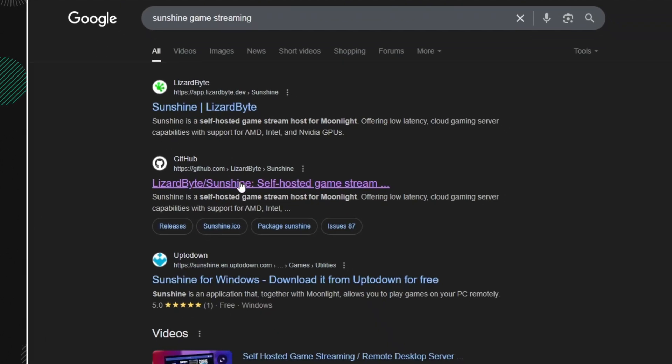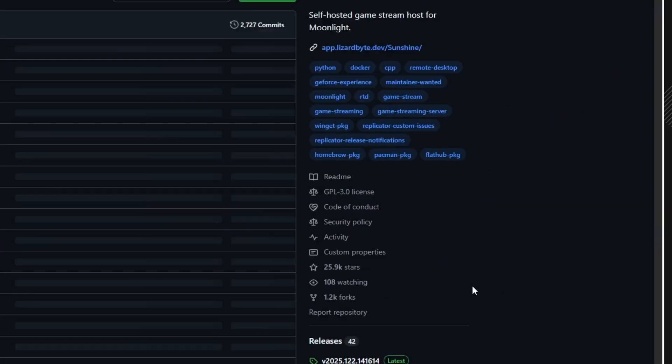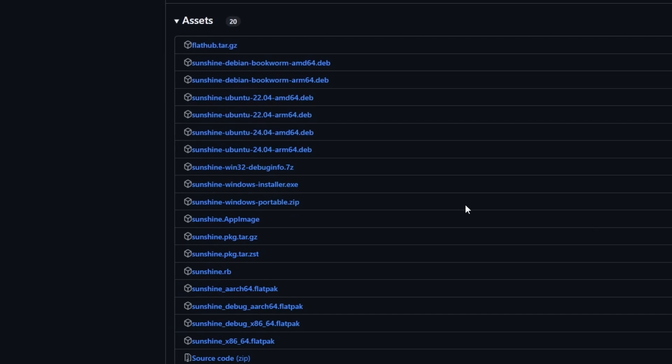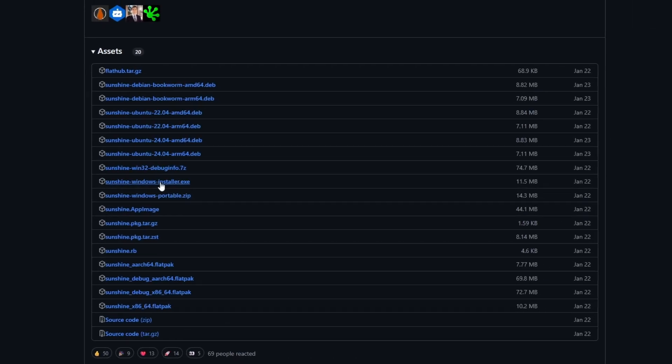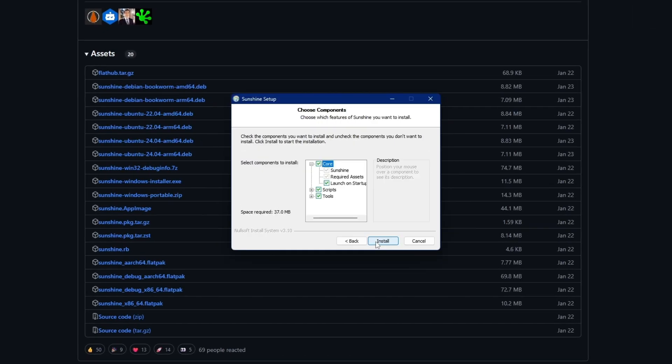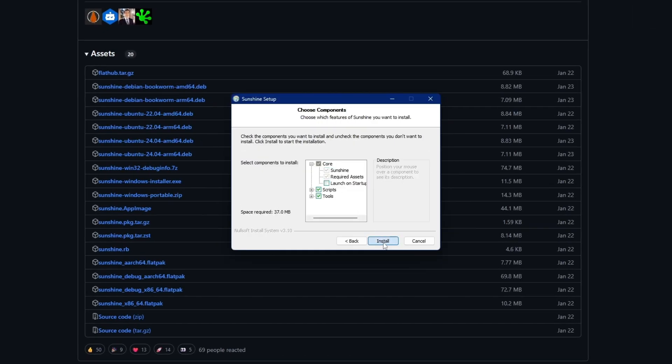Then go to the GitHub link, select Releases, and download the .exe file. Once downloaded, install it on your PC.